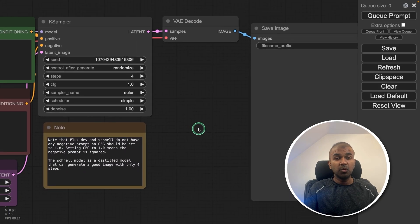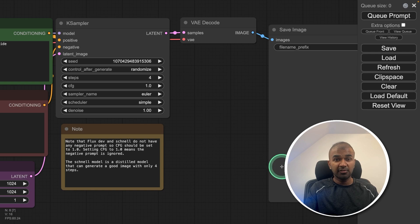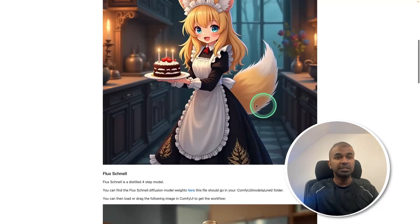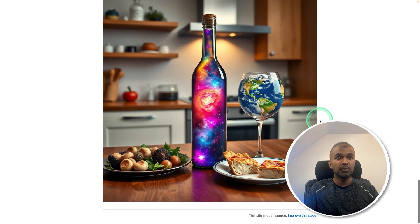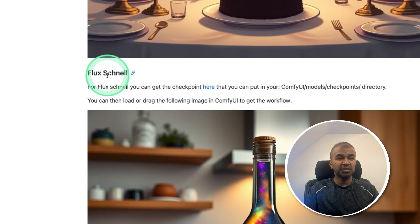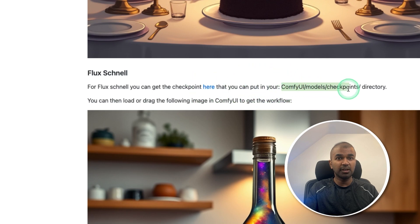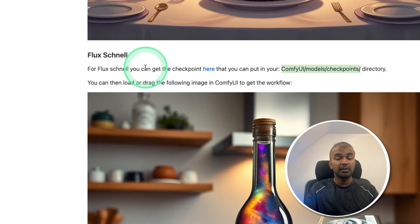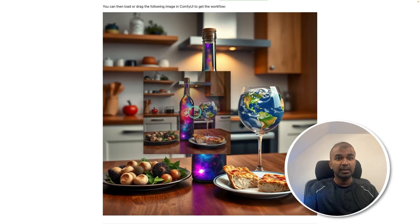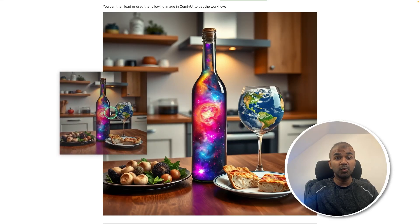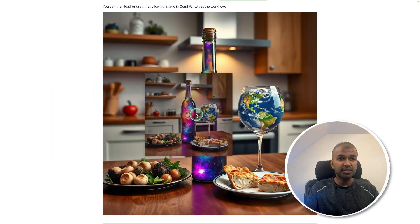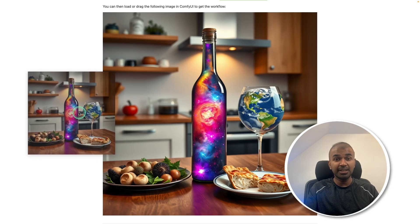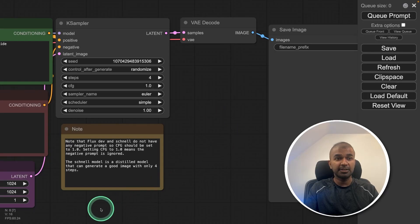So you want to load the Flux workflow. To do that, in the Comfy UI examples documentation, you will see different images. So we are using this Flux schnell model. And that is the checkpoint which we have already downloaded that and placed that in checkpoints folder. Now you need to drag this image inside the Comfy UI user interface. As soon as you drag this image and place that in the Comfy UI user interface, all the workflow will get loaded like this.